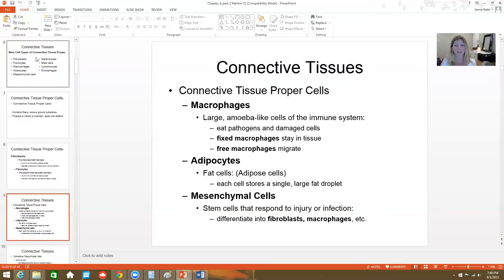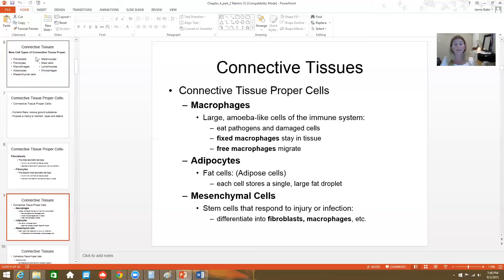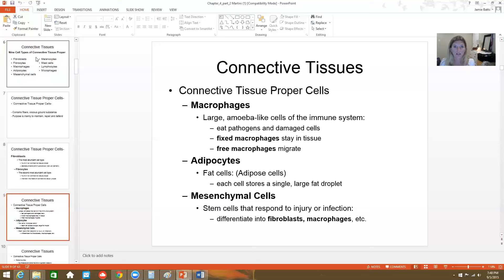Adipocytes are fat cells — they each store a large fat droplet. As you gain weight, that fat droplet gets bigger; as you lose weight, those fat droplets get smaller. Mesenchymal cells are the stem cells, which can give rise to other types of connective tissue cells like fibroblasts, macrophages, adipocytes, etc.